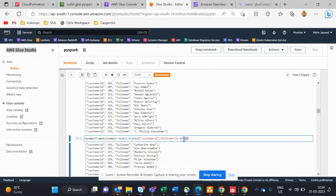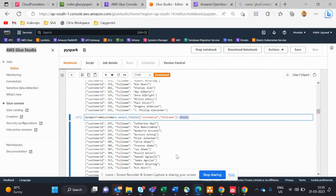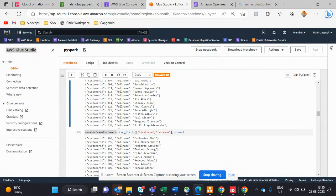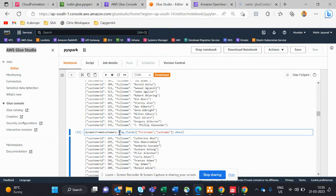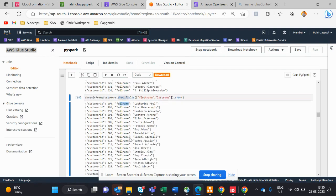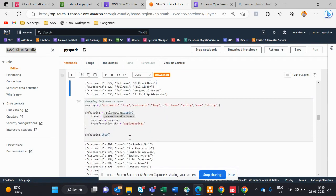You can give a direct '.show()' to display results. Now here we're using 'drop_fields'. Our schema has four fields: customer_id, full_name, first_name, and last_name. We drop first_name and last_name from the table, and the remaining fields shown are customer_id and full_name.